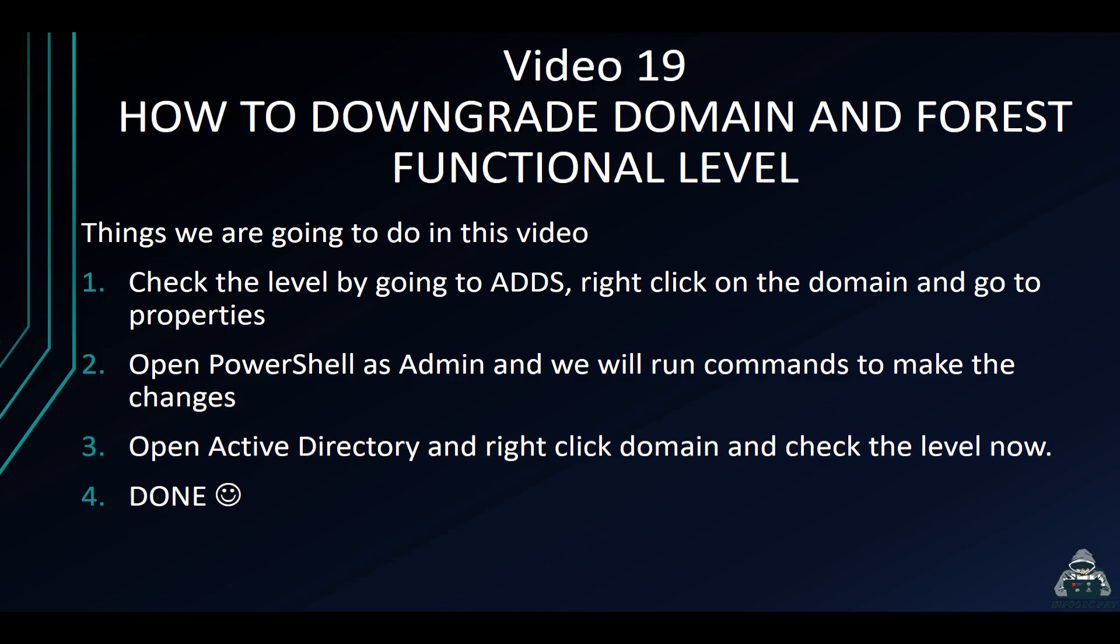So like I said here, what we're going to be doing in this video is we're going to go ahead and check the levels at the current moment in our environment by right clicking, go to domain, go to properties. That's how we're going to check.